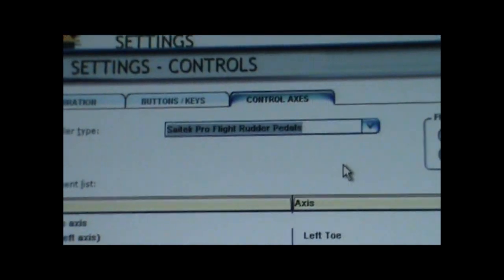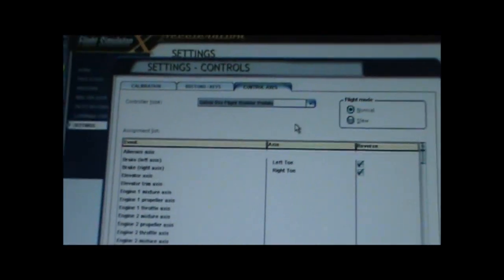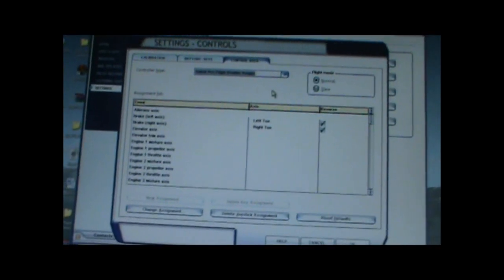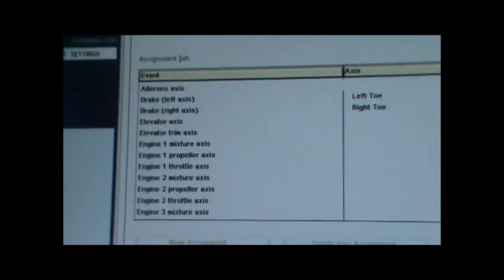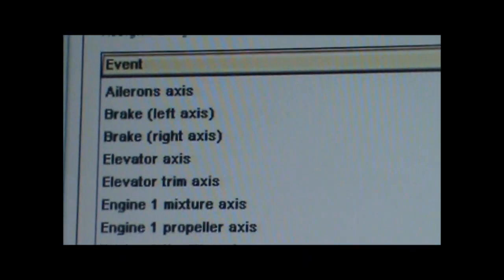Right over here, rudder pedals. And then you look for, first you have to look for brake left axis, brake y axis, because the brakes don't work on default settings.